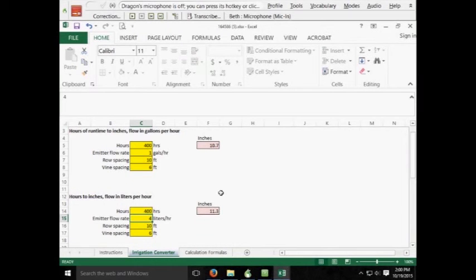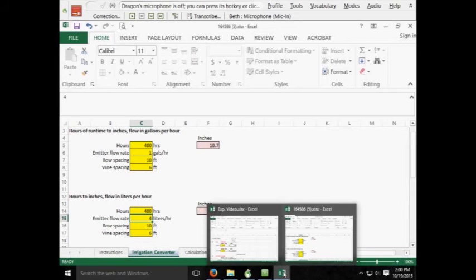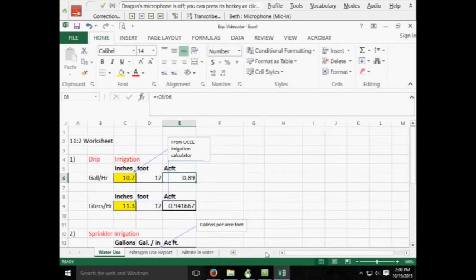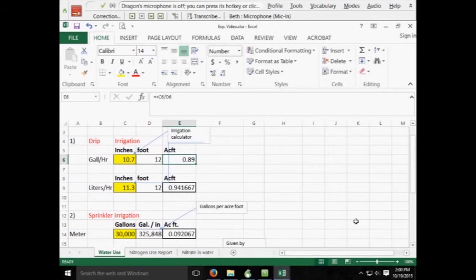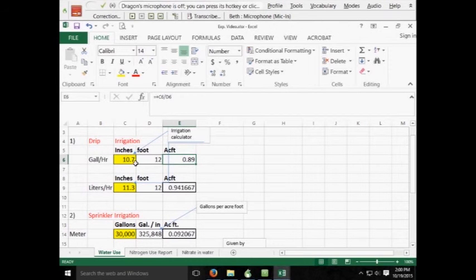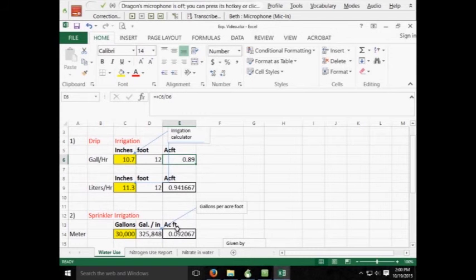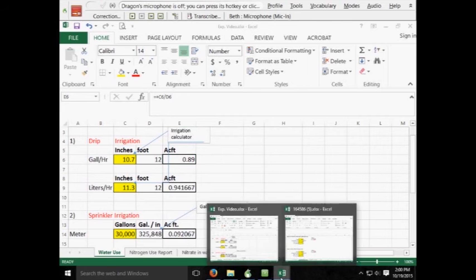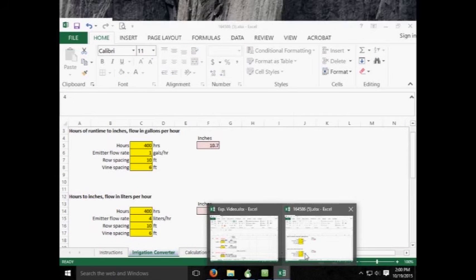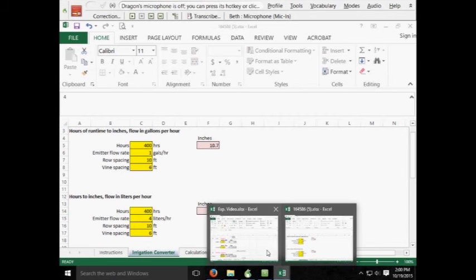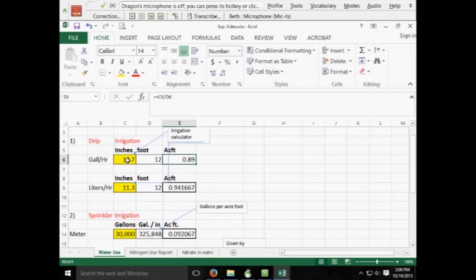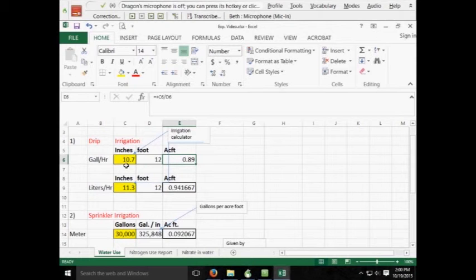You could then take these inches and get them into an acre foot. But to do that, I've come up with a simple spreadsheet here. In this, I've taken the results of our previous water spreadsheet given in the UCCE. If you look at this, 400 hours gave us 10.7 inches, and I brought it to another spreadsheet that I made up. And essentially, what we're doing is we're dividing the number of applied inches by 12 inches.